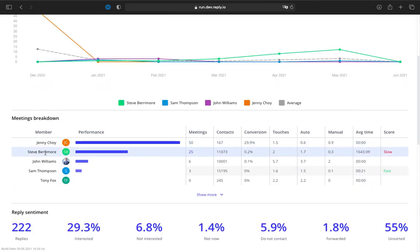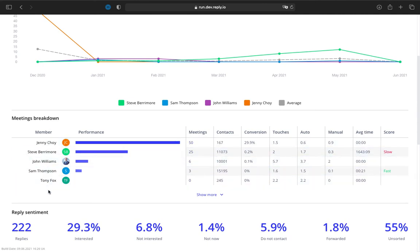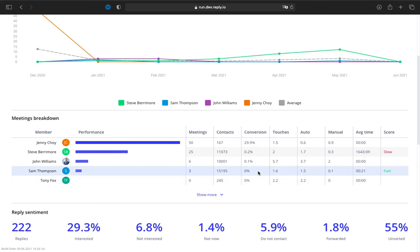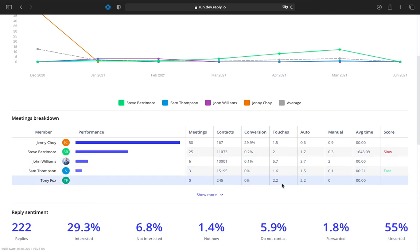In the meetings breakdown grid, you can analyze the performance of each team member individually. The table is sorted by the number of meetings booked from most to least and shows data like meetings booked, contacts sequenced, and conversion rate in percent calculated as meetings divided by contacts and multiplied by 100%.